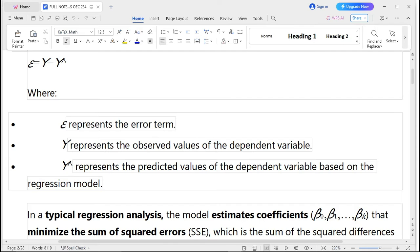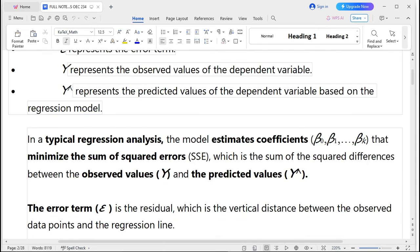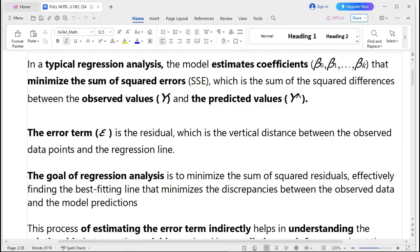The error term e, or residual, is the vertical distance between the observed data points and the regression line. The goal of regression analysis is to minimize the sum of squared residuals, effectively finding the best-fitting line that minimizes discrepancies between the observable data and the model predictions. This process of estimating the error term indirectly helps in understanding the relationship between variables and making predictions or inferences about the population.